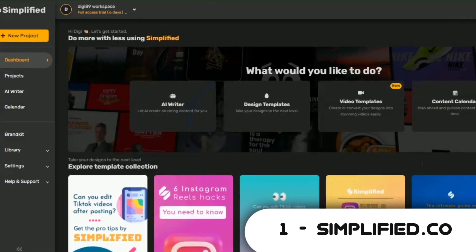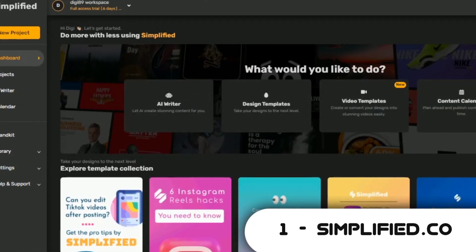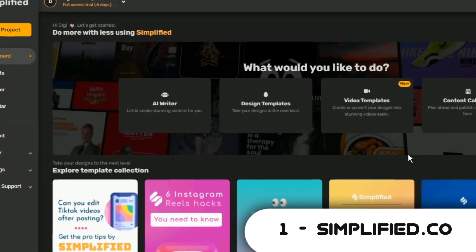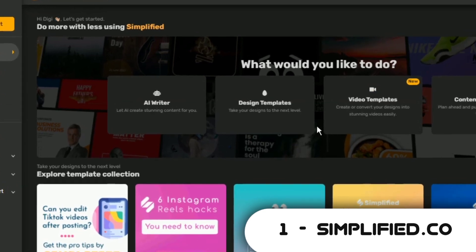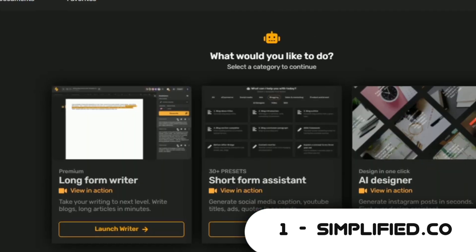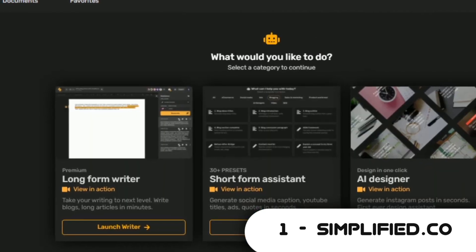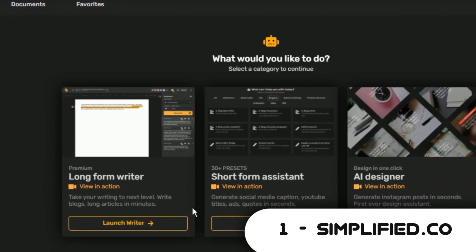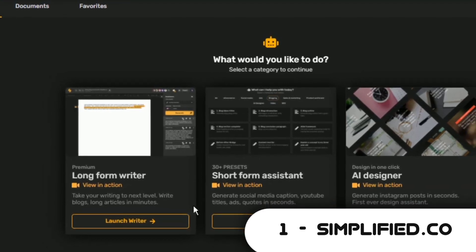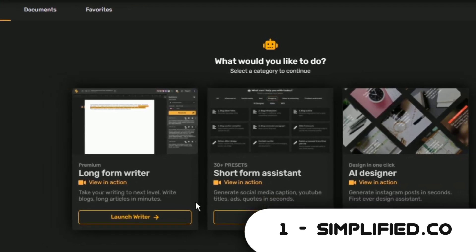First thing I'll do is sign up for a free account. Once on my dashboard, I'll head over to the AI assistant. There are three options: a long-form writer, a short-form assistant, and an AI designer. I want a long-form article, so I'll use the long-form writer option.